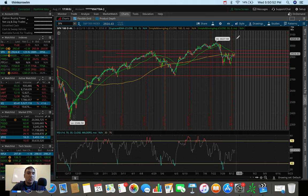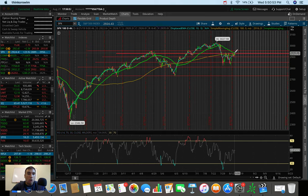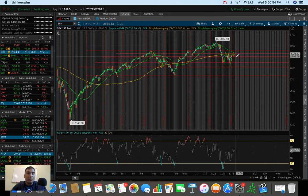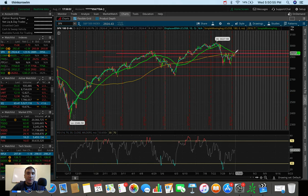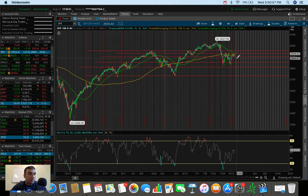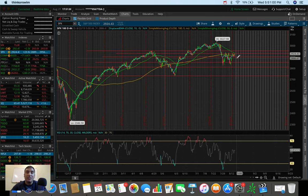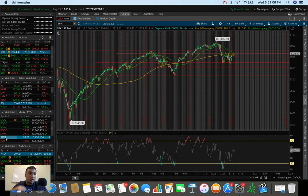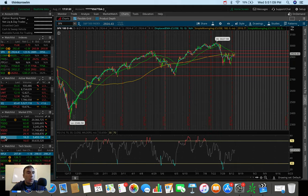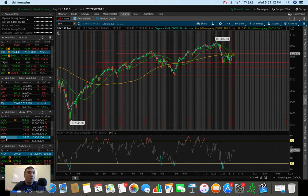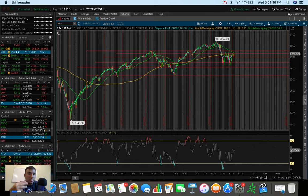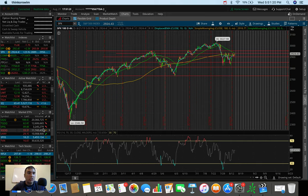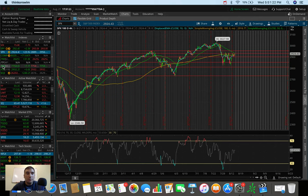On the flip side, if tomorrow we dump and get rejected, this could be a very good opportunity to go short, maybe play some of these market ETFs like SPXS, which goes up three times what the S&P is going down. So if the S&P dumped 2% tomorrow, the SPXS ETF would be up 6%.